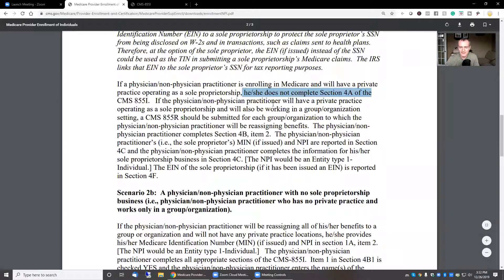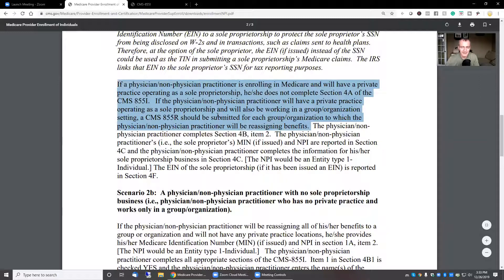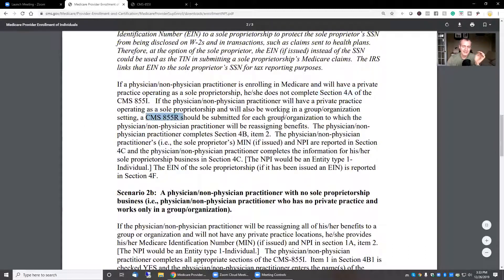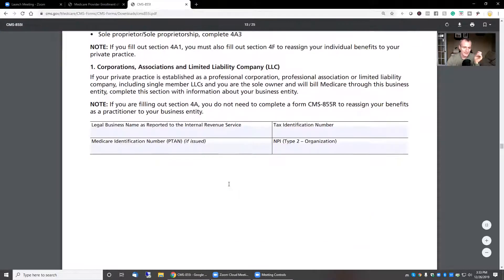If the non-physician practitioner will have a private practice operating as a sole proprietorship and will also be working in a group, a CMS 855R should be submitted for each group or organization to which they'll be reassigning benefits. So this is basically saying you're going to be treating your own Medicare beneficiaries as a sole proprietor, and then you're also going to be employed or working in a group treating their Medicare beneficiaries. That's when you're going to do the 855I but not section 4A, and you are going to submit an 855R for each organization you're working for. The practitioner completes sections 4B, item 2.